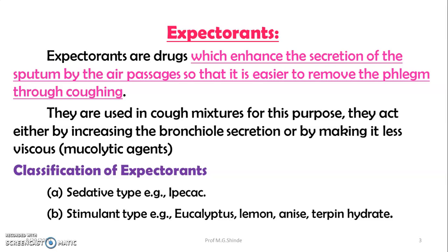They act either by increasing the bronchial secretions or by making it less viscous. They can be classified as sedative type, e.g. ipecac, and stimulant type, e.g. colchicine, lehman, etc.